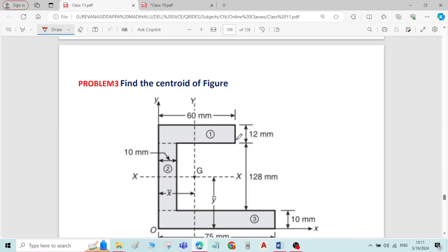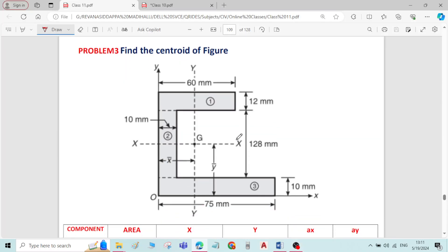This is problem number 3 on centroid of a plane figure. Here we have been given a complex figure for which we have to find the centroid.